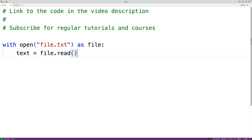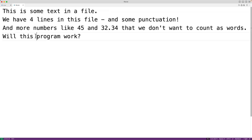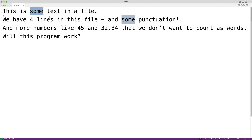Here we're using the read method of the file object to read all the contents of the file as a string and store them into text. Then we can split this string into a list of strings using whitespace characters as the separator characters. Whitespace characters include the space character and the newline character, which causes new lines to appear in a file. If we split the string using these whitespace characters as separators, we get a list of strings like some, text, in, a file, and so on.